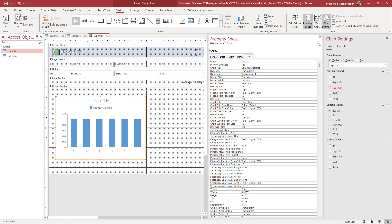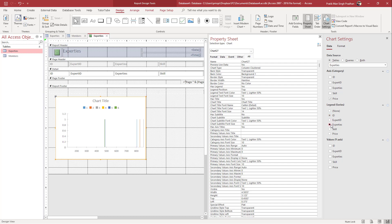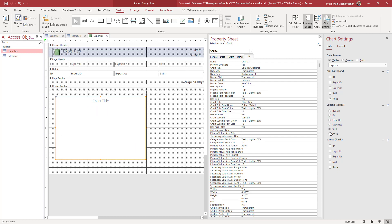I'll select the Expertise table. Once I do that, you can see the expertise data is arranged by default. Let's say I want to arrange it by Price — I can select Price, or I can choose different fields like Skill, and arrange things according to how I like.